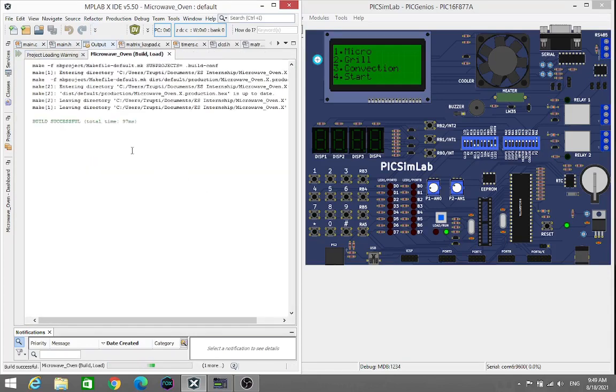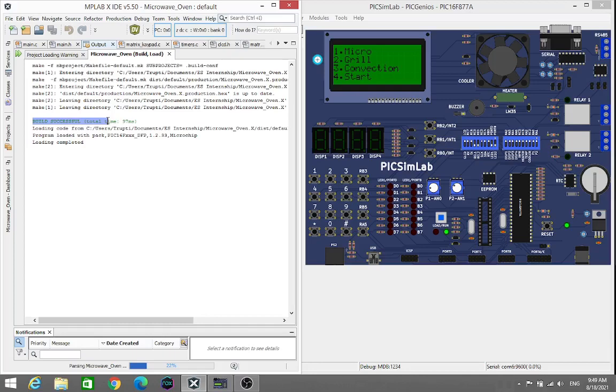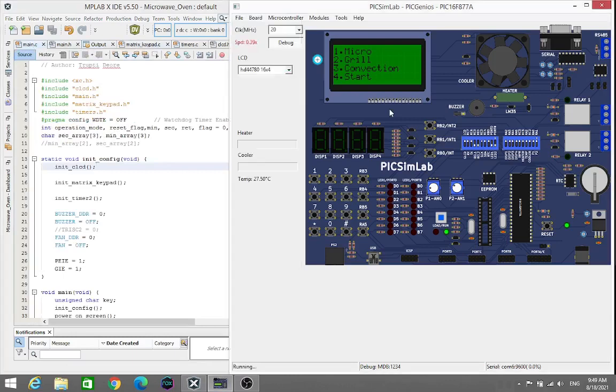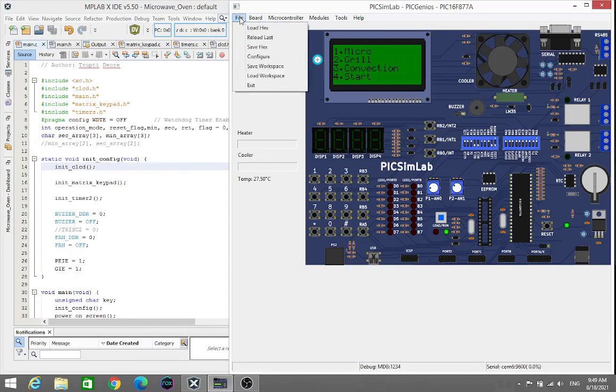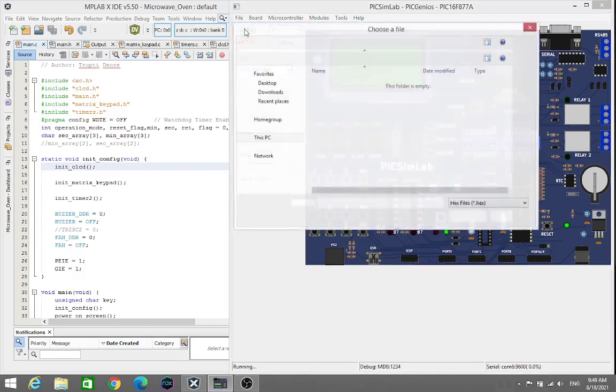As we see here, build is successful. That means I don't have any error or warning and loading is also completed. The hex file we have created, we just have to upload that hex file into the PICSimLab Simulator for simulation purposes. I will just load the hex file.